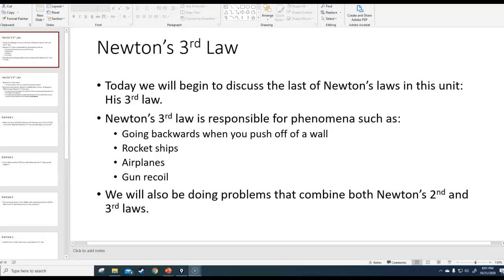In this video we are going to talk about the last of Newton's laws, which is Newton's third law. We've already talked about the first law, which is also called the law of inertia. Newton's first law says that an object at rest remains at rest, or an object in motion remains in motion at constant velocity, unless acted upon by a net force.